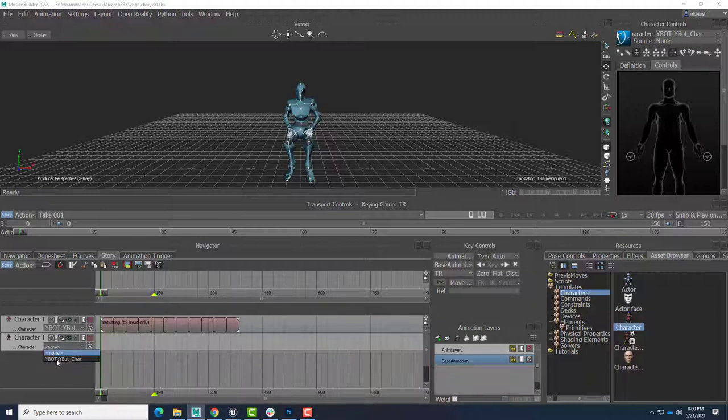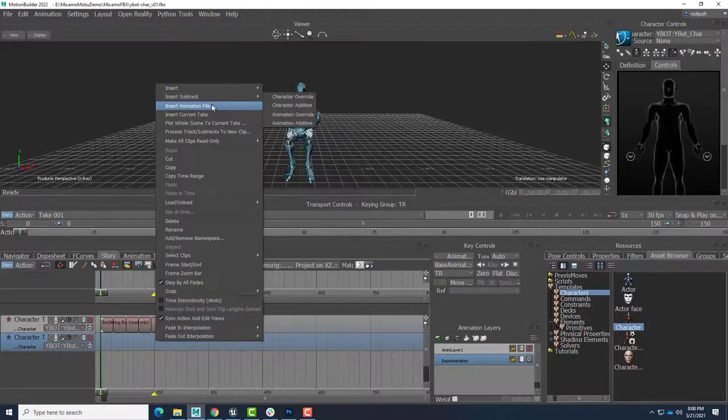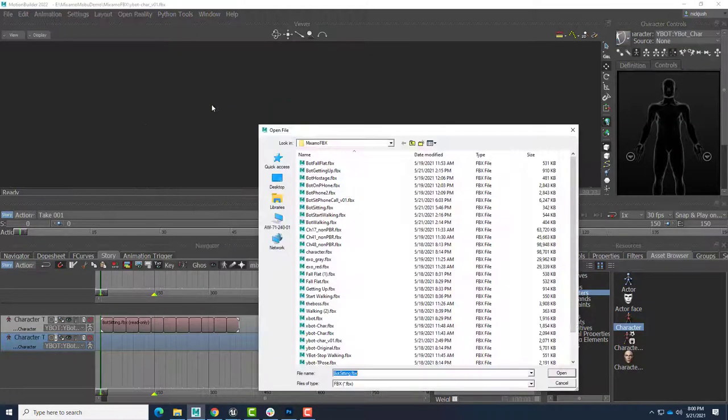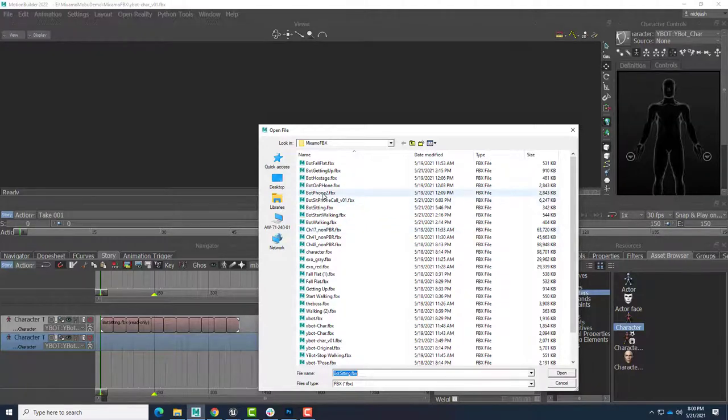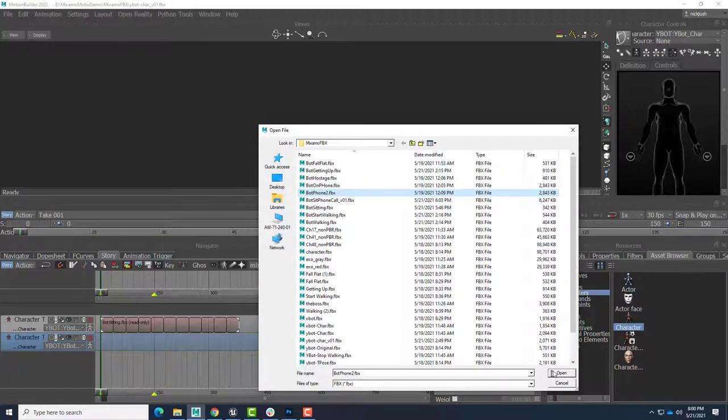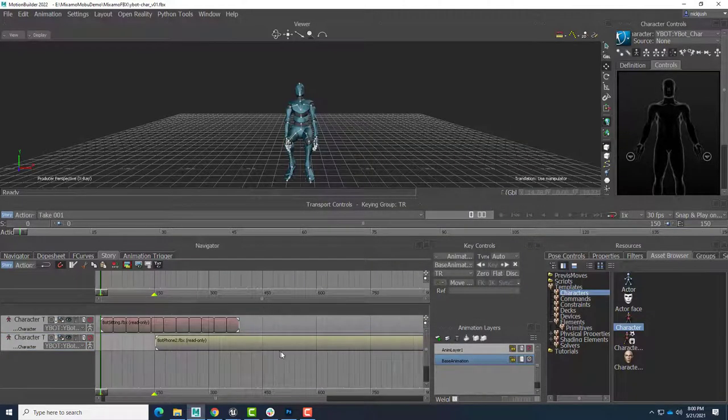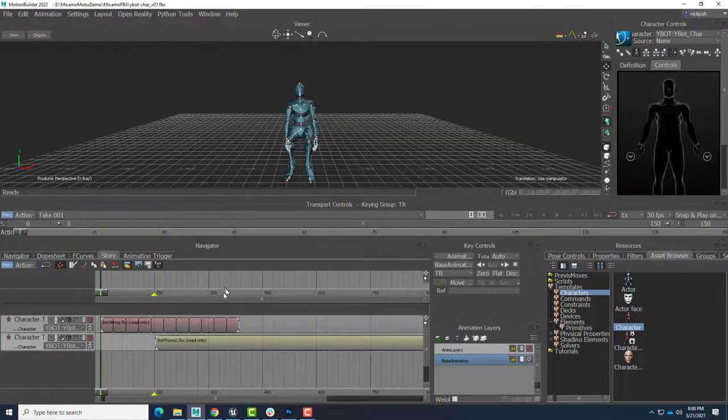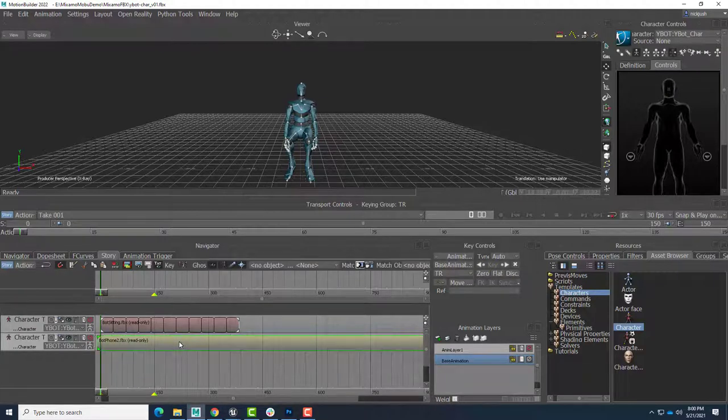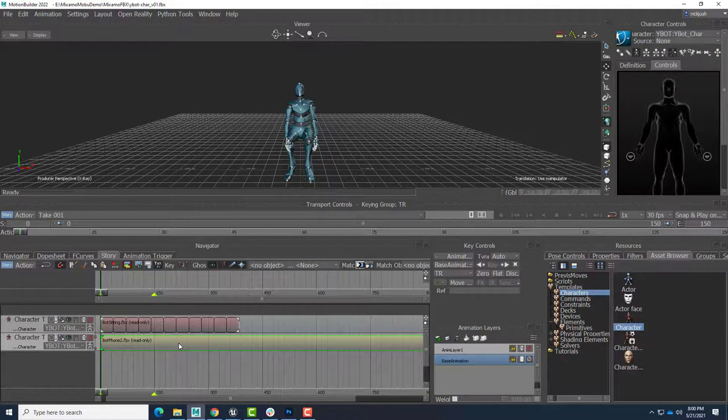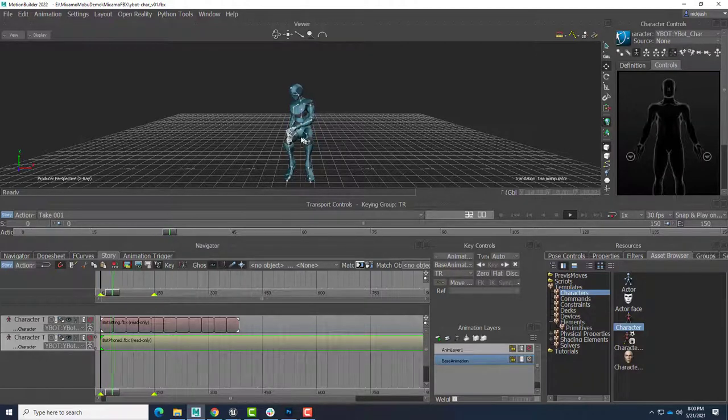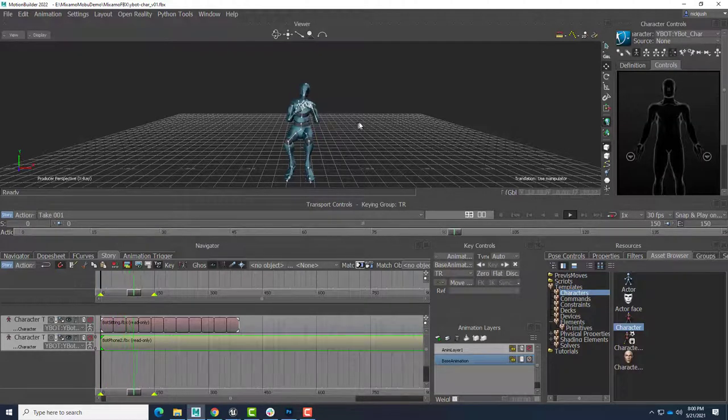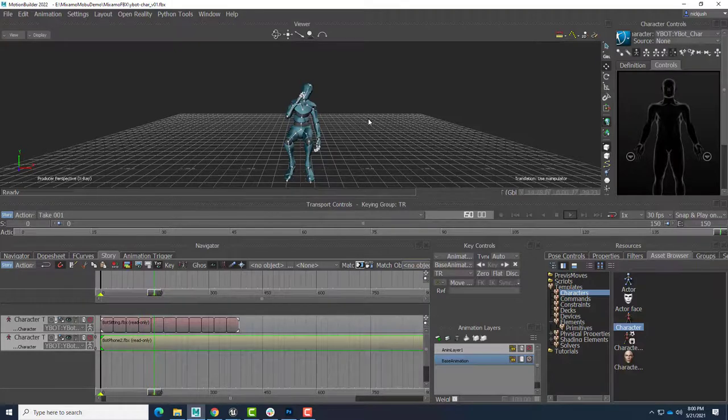We'll go ahead and select the character for the track. Right-click, insert animation file. And in this case, I'm going to choose Bot Phone 2 in this case is what I named it. I'll open that up. And you can see the pose has already changed. I'll just drag this to the beginning. And hit play. And sure enough, look at this. Now the character is actually dialing the phone, answering the phone, and talking on the phone.